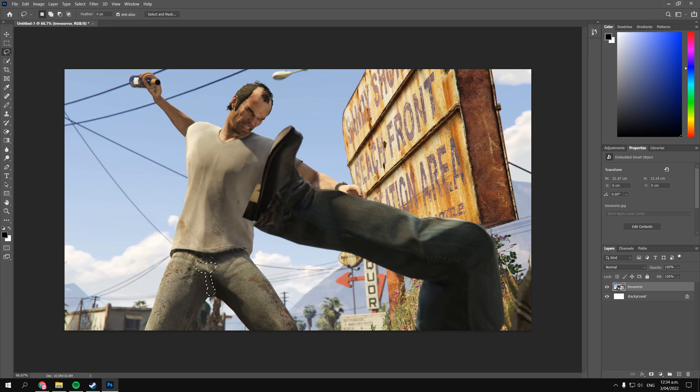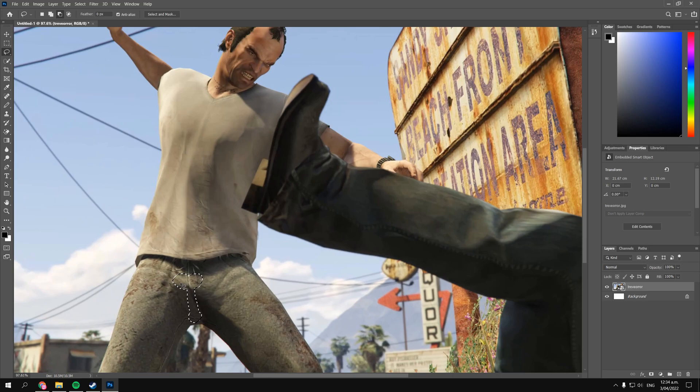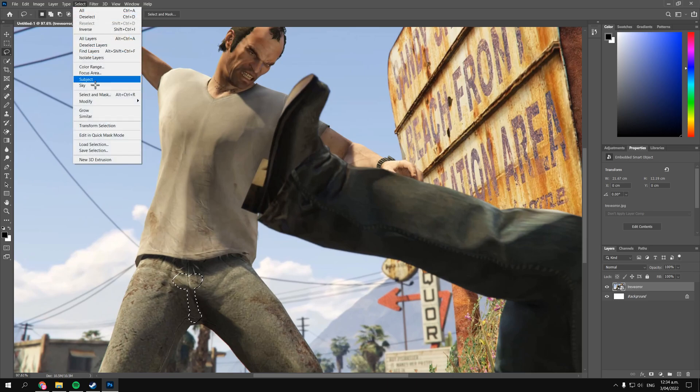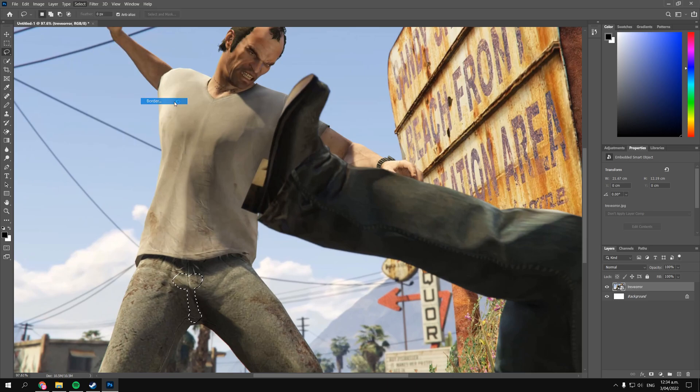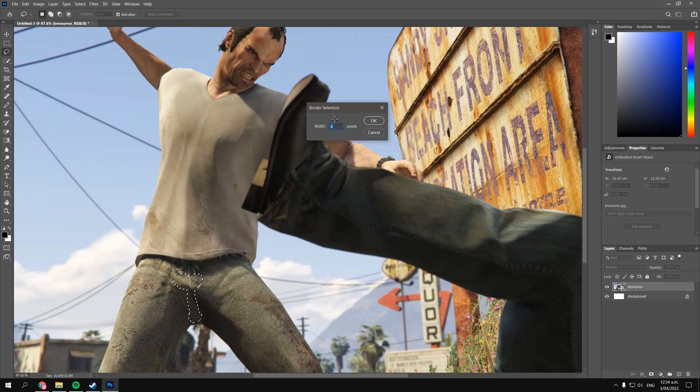Okay cool, now that we have our quick selection we can go into Select, Modify, and then click Border. Alright, now it starts us off at around 6 pixels but I think that's a little bit small for Trevor.